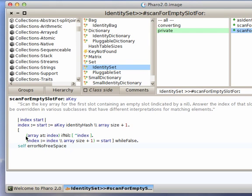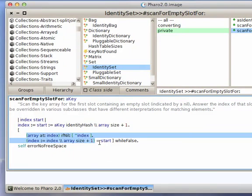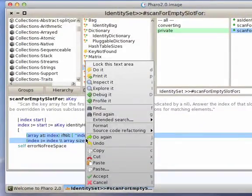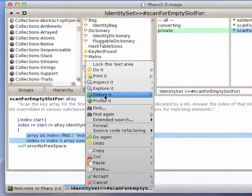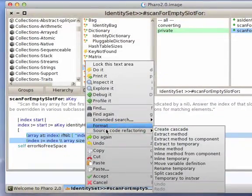So for instance, I can take this method here. Not that I'm going to complete this, but I can right-click and one of the options I get here is source code refactoring and say extract method.